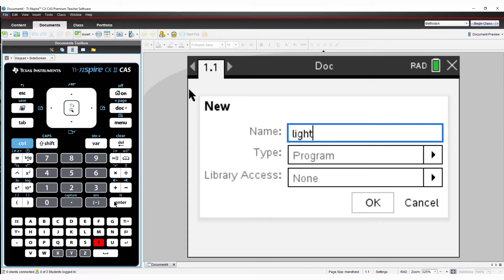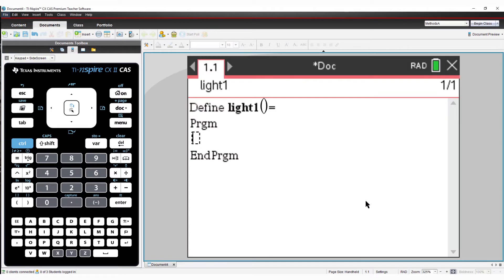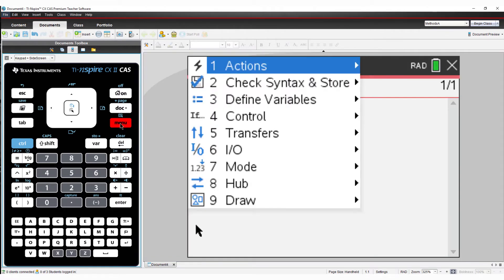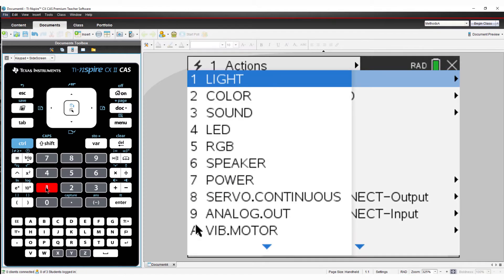The most efficient and effective way to program on the handheld is to use the menus. From the menu, select Hub, followed by Send Set, and then select Light.